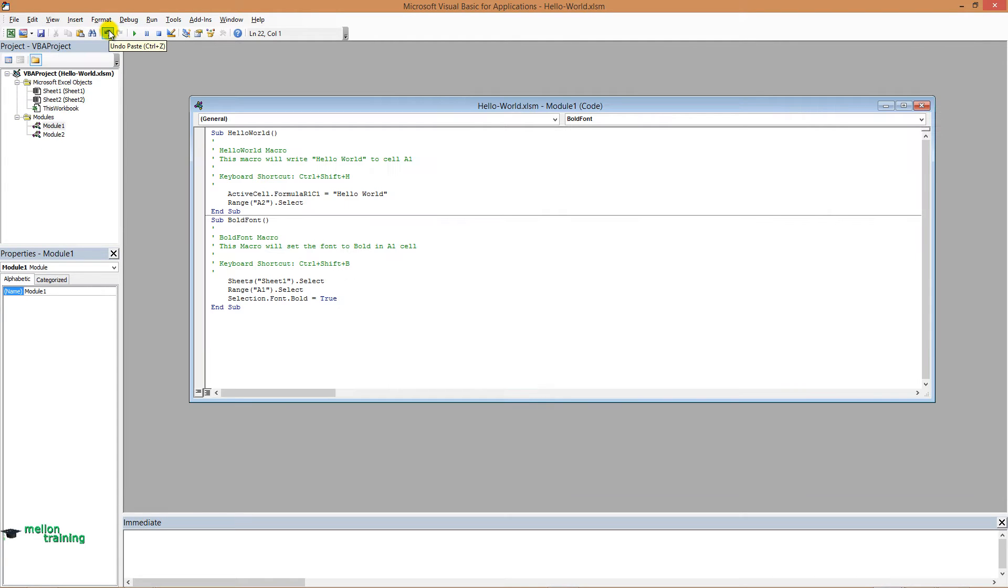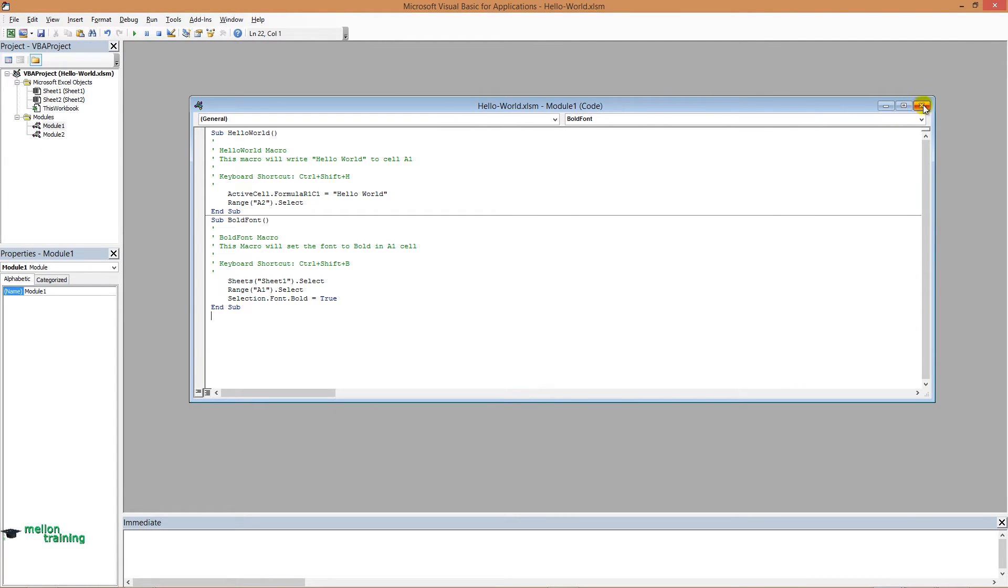If it's blank, open the plus icon of the modules and double click one of these.